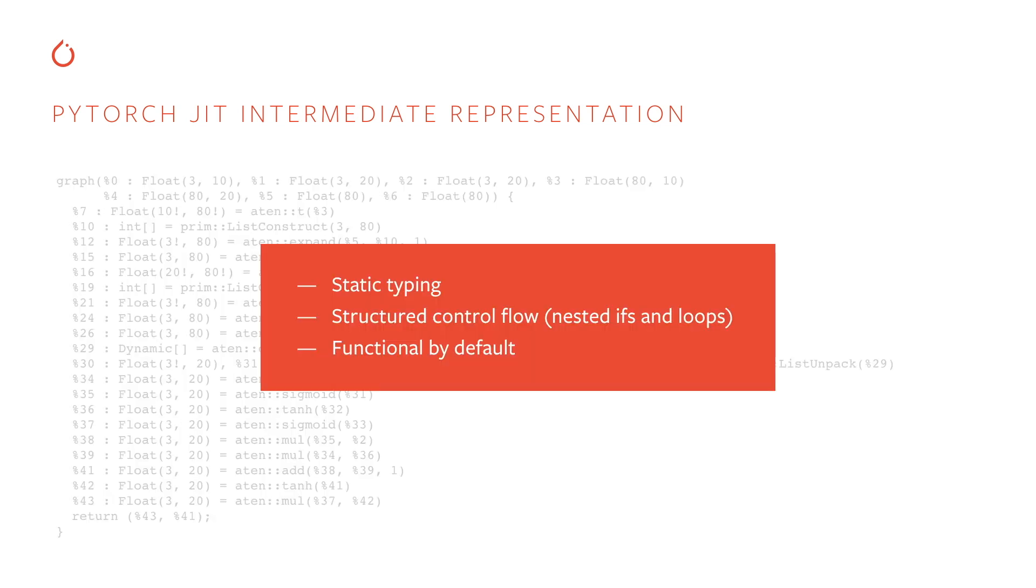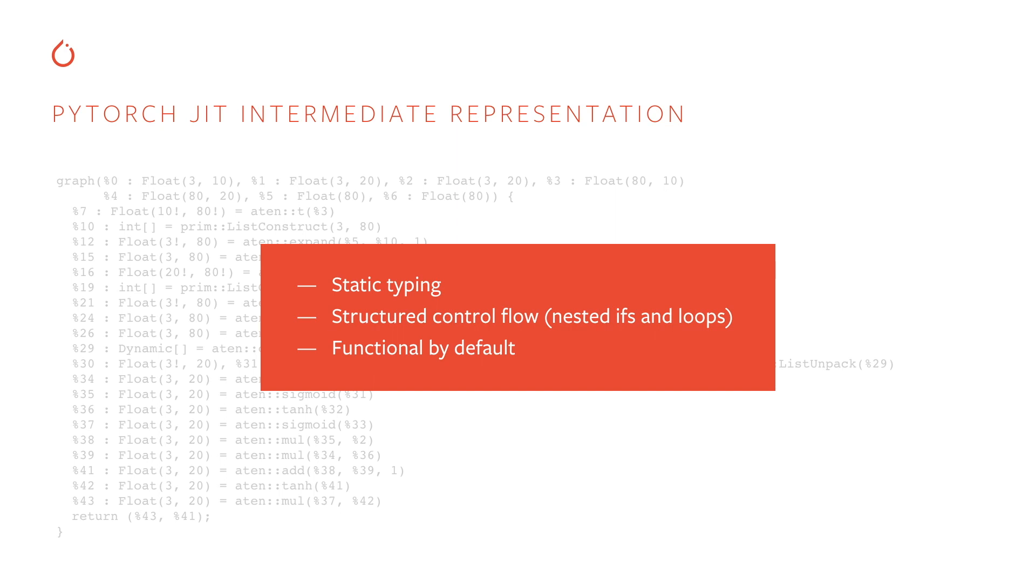A few key design principles of this representation are listed here. One is that it is statically typed. Static typing allows us to make better decisions about optimizations and to provide better and earlier error messages to the user. Second, we use structured control flow, which actually isn't shown in this example, but it exists. We support arbitrarily nested ifs and loops. So if you need to write something like a recurrent network loop, you can just use the familiar Python looping constructs and that'll get compiled into our IR as these structured control flow constructs. Third, this representation is functional by default. The reason this is useful is that it means that we can better reason about what transformations are legal on this representation and so we can make even better optimization decisions.